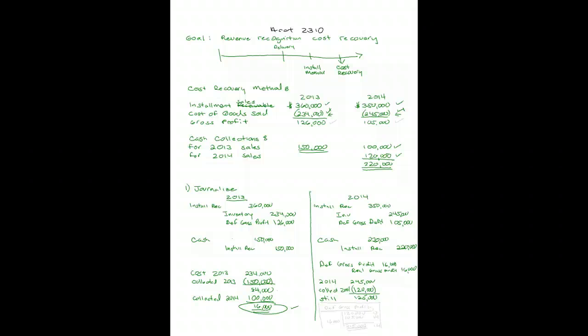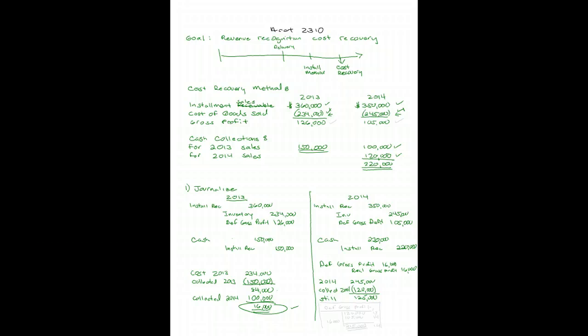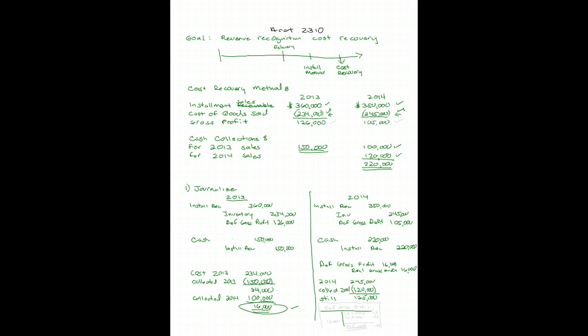These journal entries are how you would recognize profit for the cost recovery method. Some good news for you. The financial statements that would be prepared on the cost recovery method are exactly the same as those that would be prepared from our previous example. The deferred gross profit that remains to be recognized would be calculated exactly as in our prior example just using the new amounts. So you've already seen that calculation.